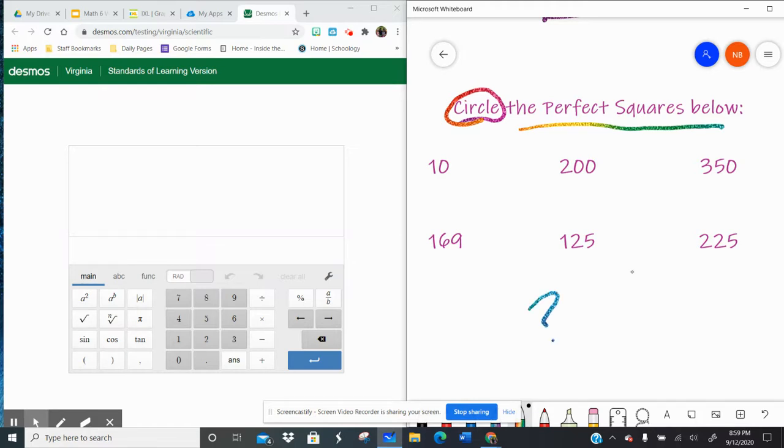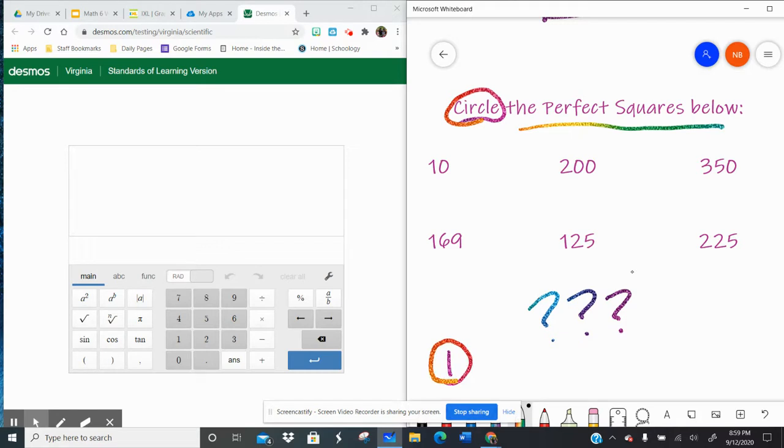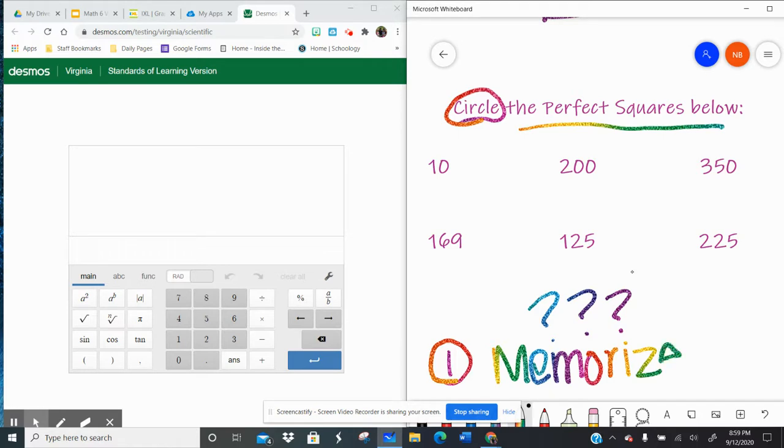Well, how do I know whether or not they're a perfect square? Two things that you could do. Number one, you could memorize all of the perfect squares between 1 and 400, which would be 1 times 1 and then 20 times 20.